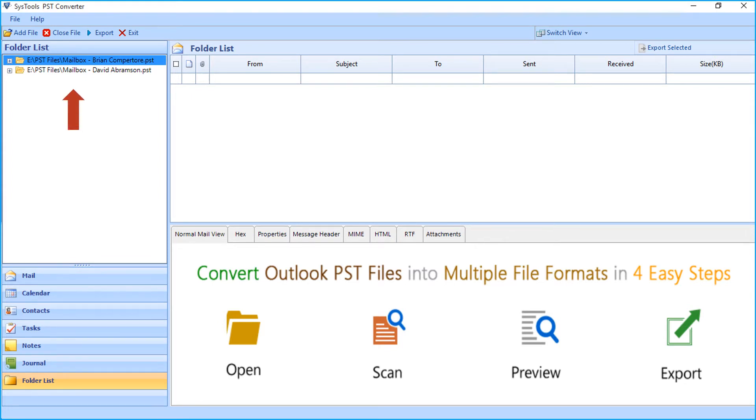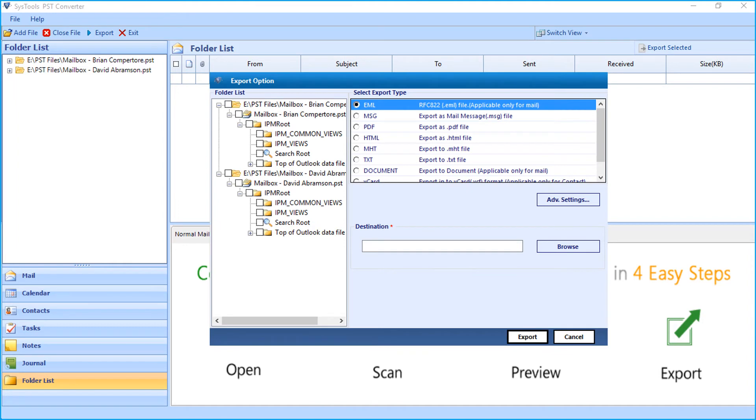Now let's check out the method of exporting files in batch. Click export button from the top menu. Now the export option window appears with further advanced filter options to choose.